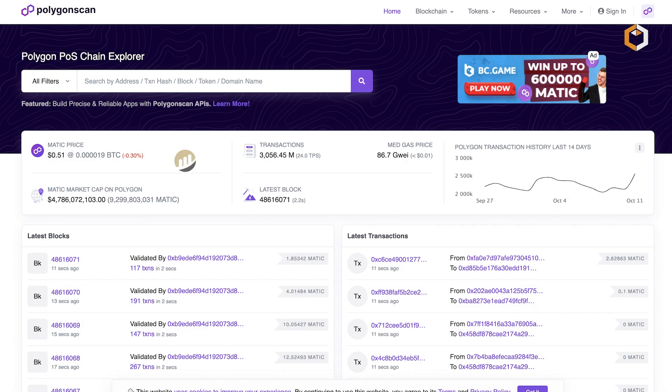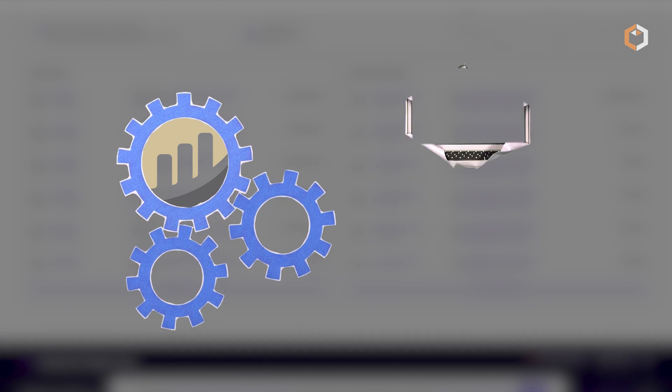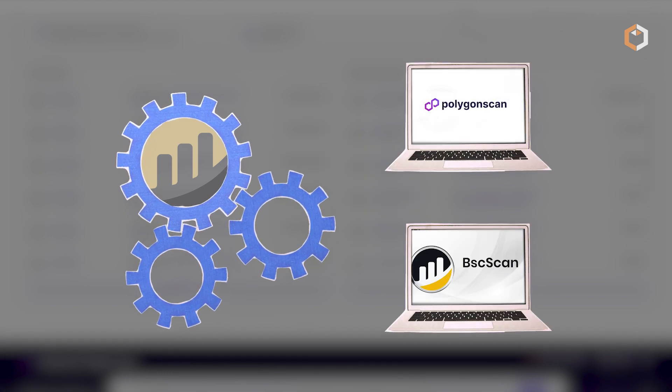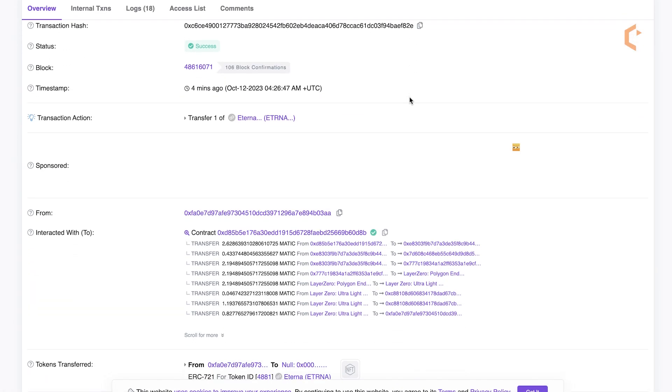Etherscan's example was used to create specific tools for other blockchains. PolyScan, BSCScan and other similar explorers are based on Etherscan.